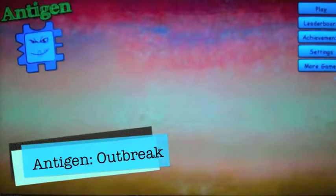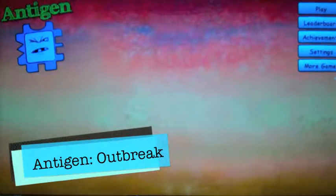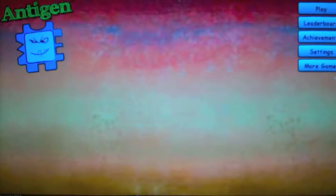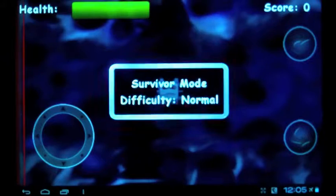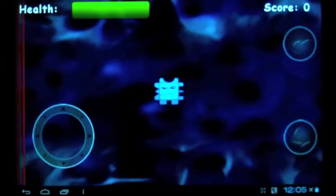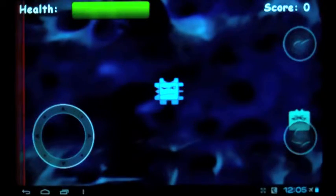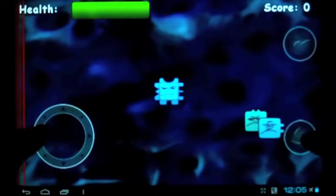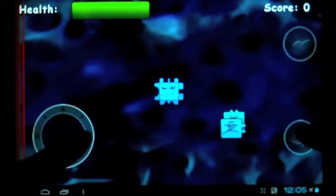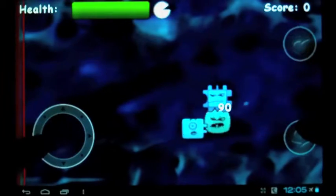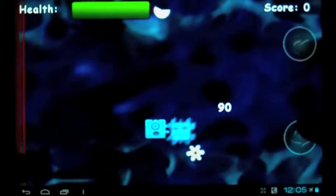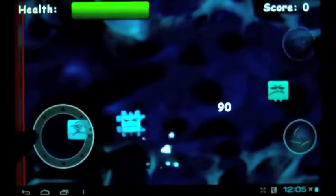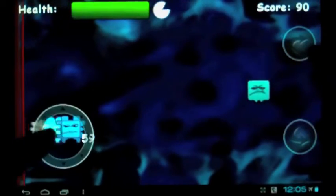An antigen is defined as any substance foreign to the body that evokes an immune response. Battery-powered games throws these foreign substances at you in Antigen Outbreak, and you have to defend yourself by doing what antibodies do: bind yourself to antigens and eliminate them all.